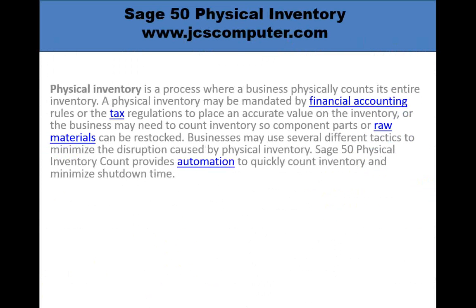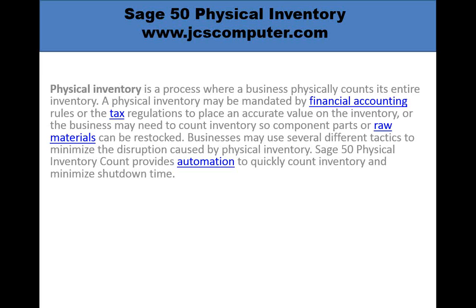Your physical inventory process is where your business physically counts its entire inventory. That may be because it was mandated by financial accounting rules or a banking relationship or tax regulations to place an accurate value on your inventory, or just so that you have an accurate count so you know what component parts or raw materials need to be restocked.